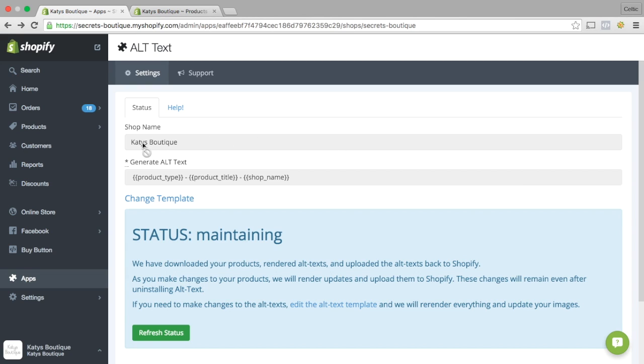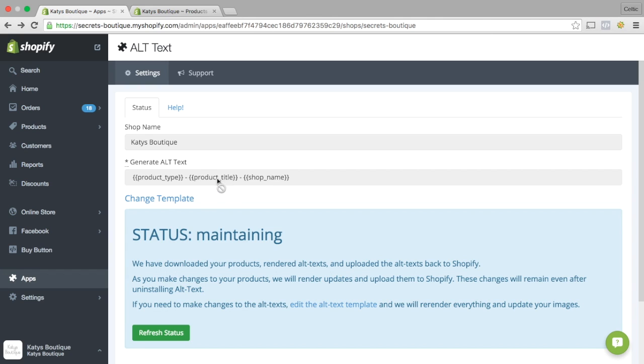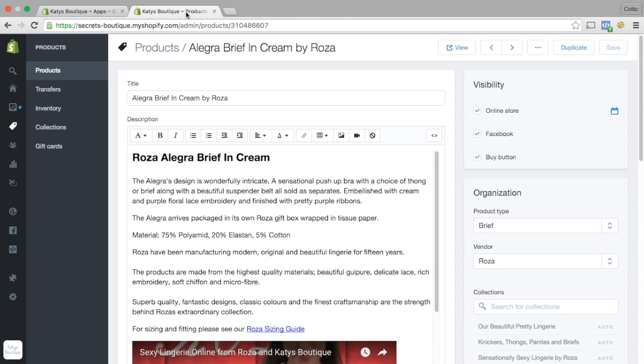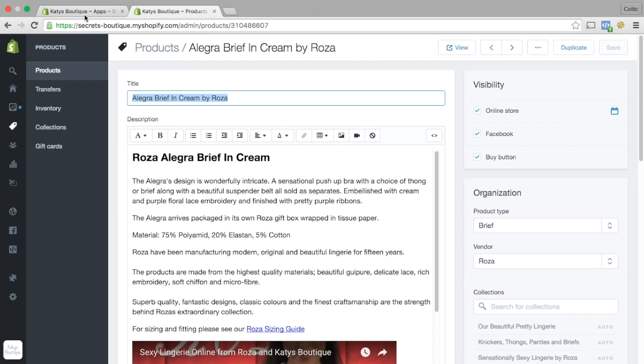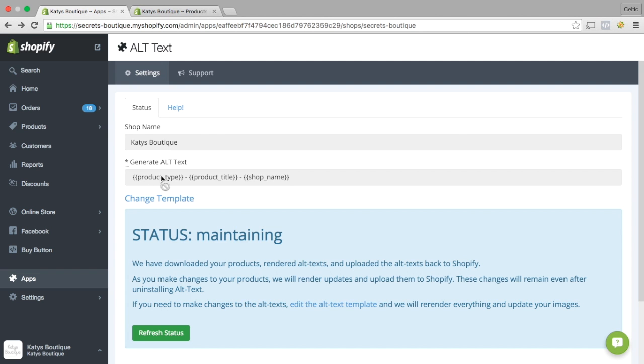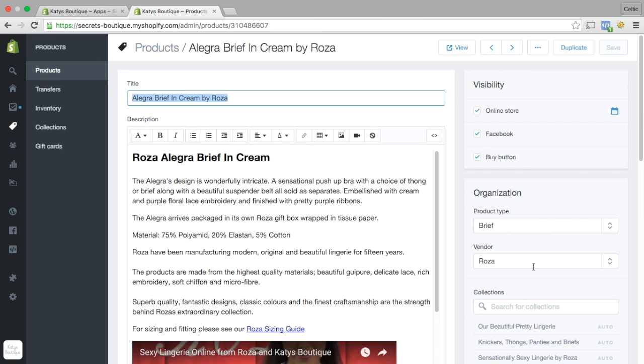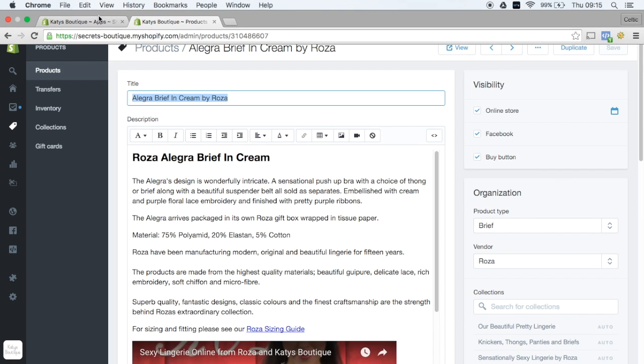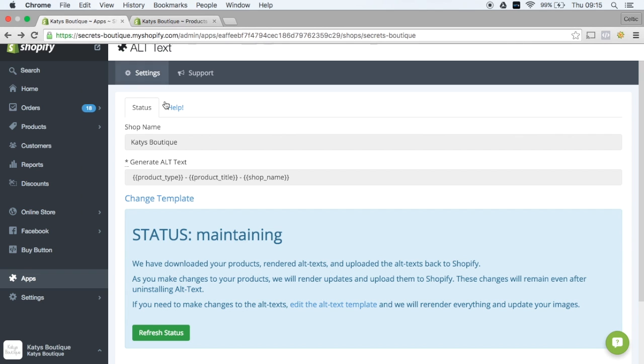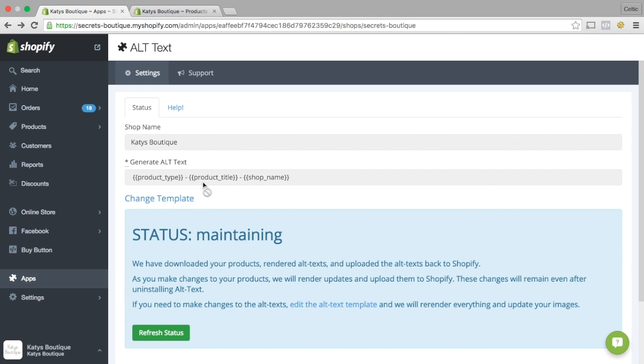So I've installed the app. I've got my store name here. And then you can generate the Alt Text automatically. I've gone for product type, product title, and shop name. Now if I look at a product, there's my product title. There's my product type. And the shop name is obviously Katie's Boutique. So in this case, it would say product type, which is brief, so it would say brief-product title would be Allegra Brief in Cream-Katy's Boutique. That's all you need to do.